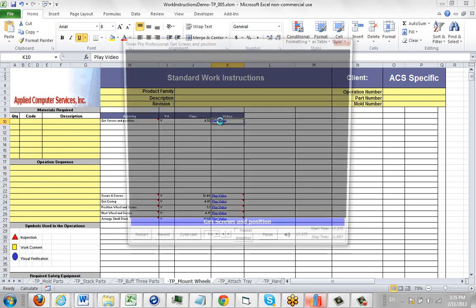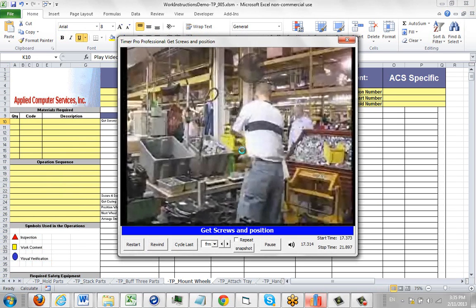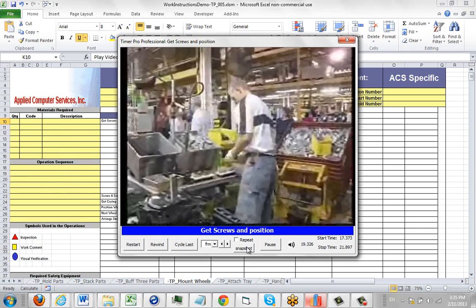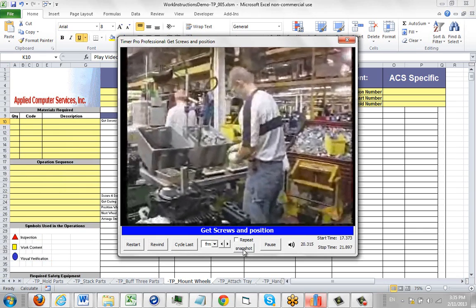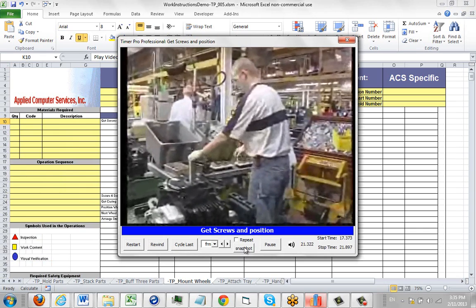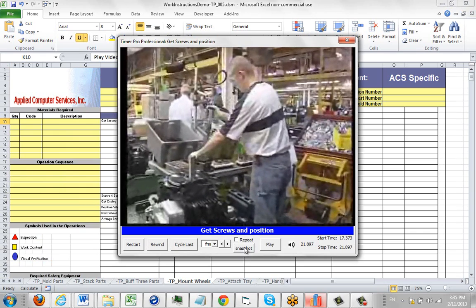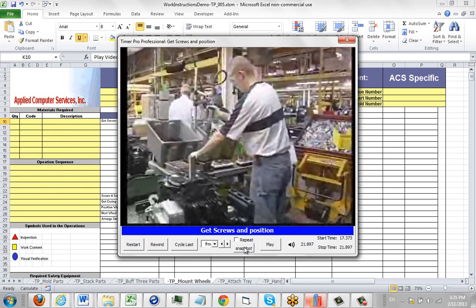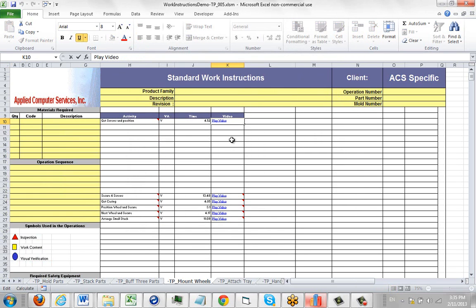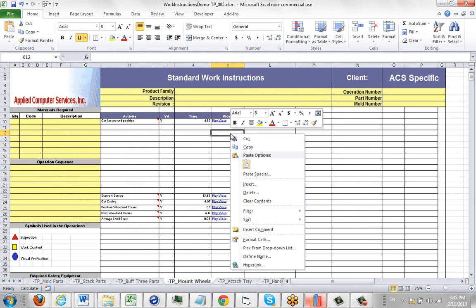For instance we could double click on the play video here, it's going to play the video and we might take a snapshot by clicking on the snapshot. When the guy gets the tool here, you just click on that and we're going to get a snapshot here. We close this and we're going to put that picture somewhere in here.